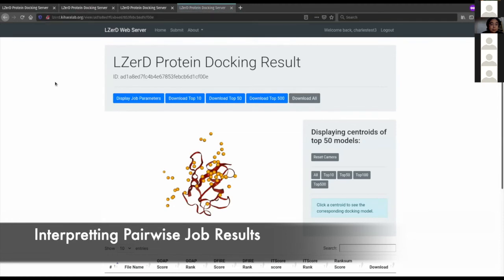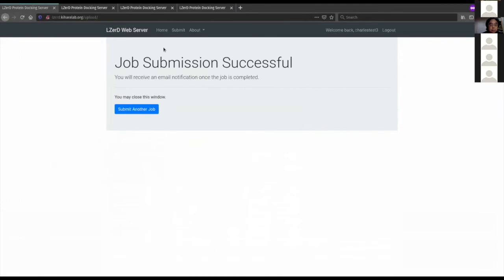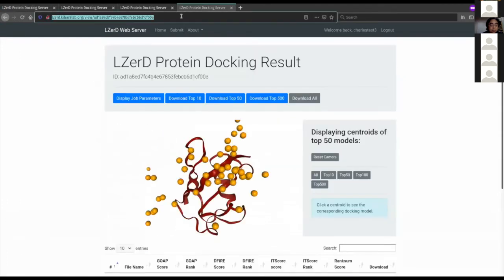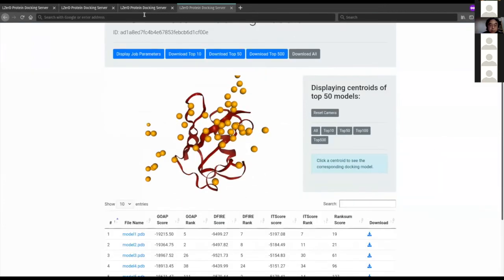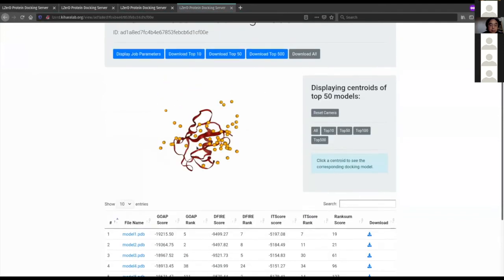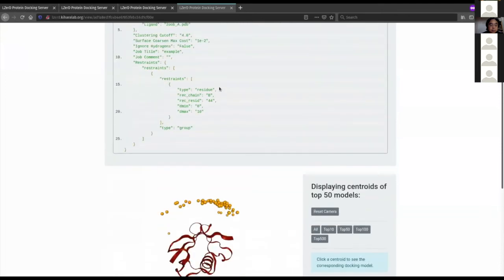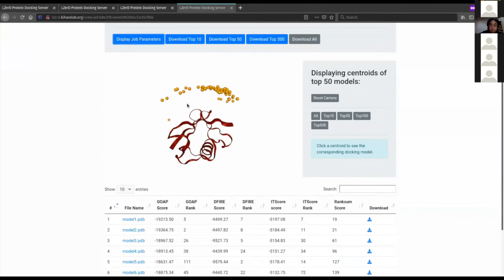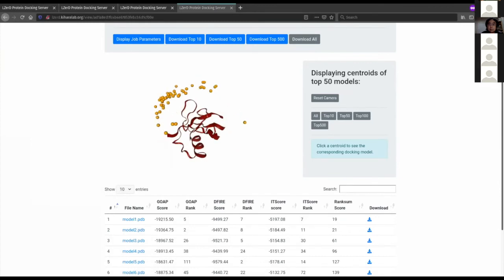I've loaded in this job. You can either do the same procedure I just did by submitting the example job, or follow a link I've put in the Zoom chat. On the results page, there is a summary visualization of the docking run. This docking run had one receptor binding site restraint specifying that residue 44 should be within 10 Angstroms of the ligand. The receptor protein is shown in red, and the orange dots each represent the centroid of a docked ligand position.